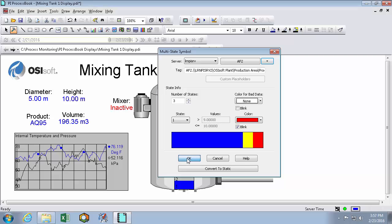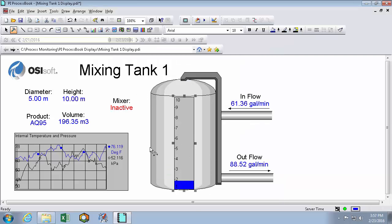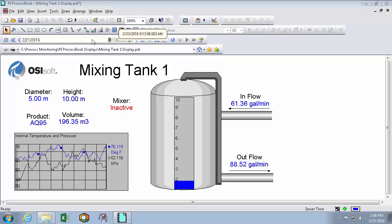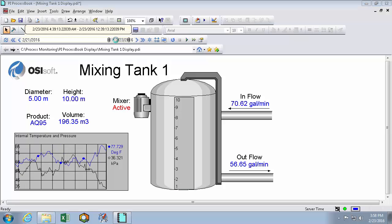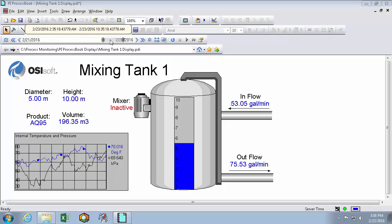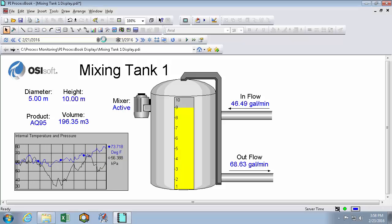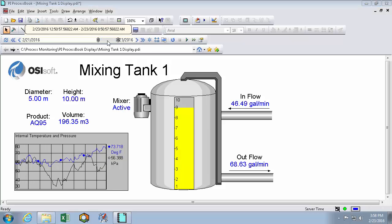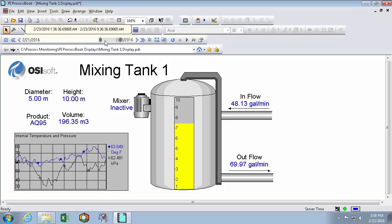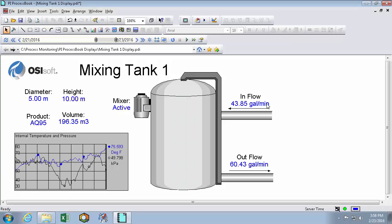So hitting OK, we've now converted it to a multi-state. And we'll run mode and go back in time to a place where it exceeds 8. So we can see here that it turns yellow once it's above 8. And going back in time a little bit more, once it's above 9 it turns bright red and flashes.